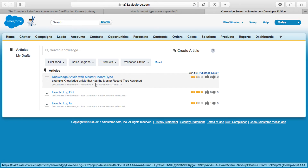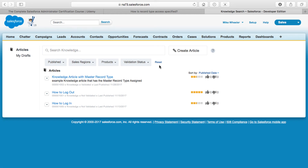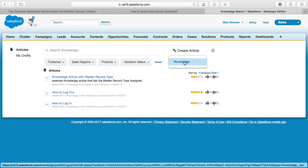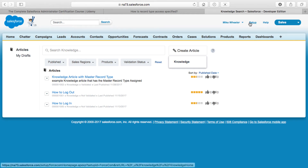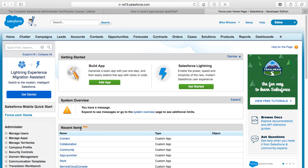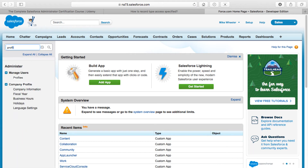Let me go back and pull up those Knowledge articles. I have assigned to my profile just the master record type, but I can still access all of these different Knowledge articles even though I don't have access to those record types. What that assignment does control, however, is my ability to assign a record type to a new record when I create one.